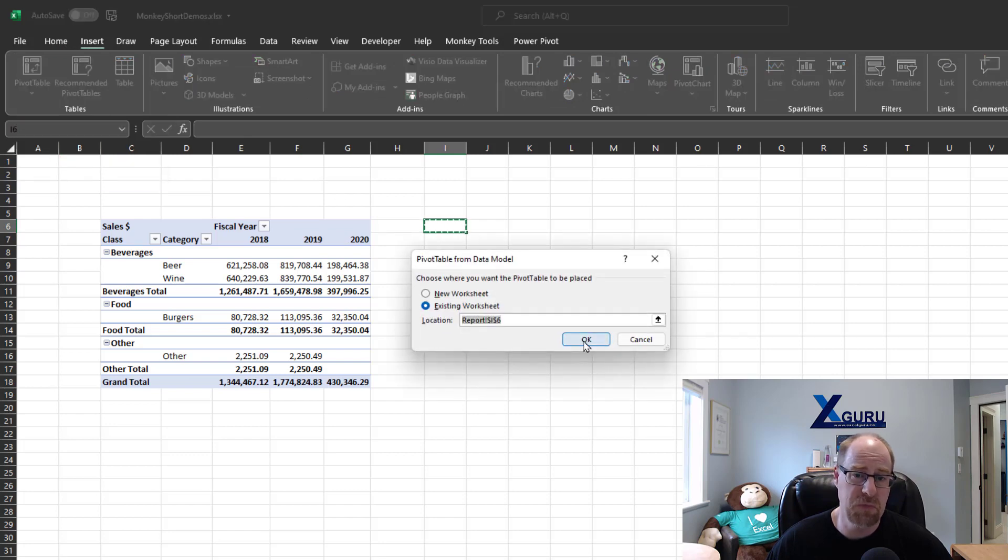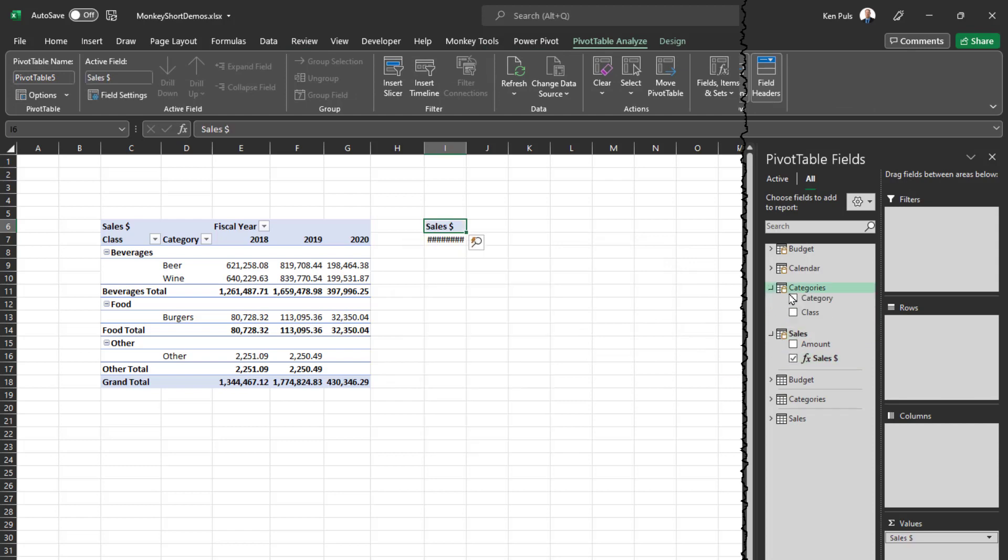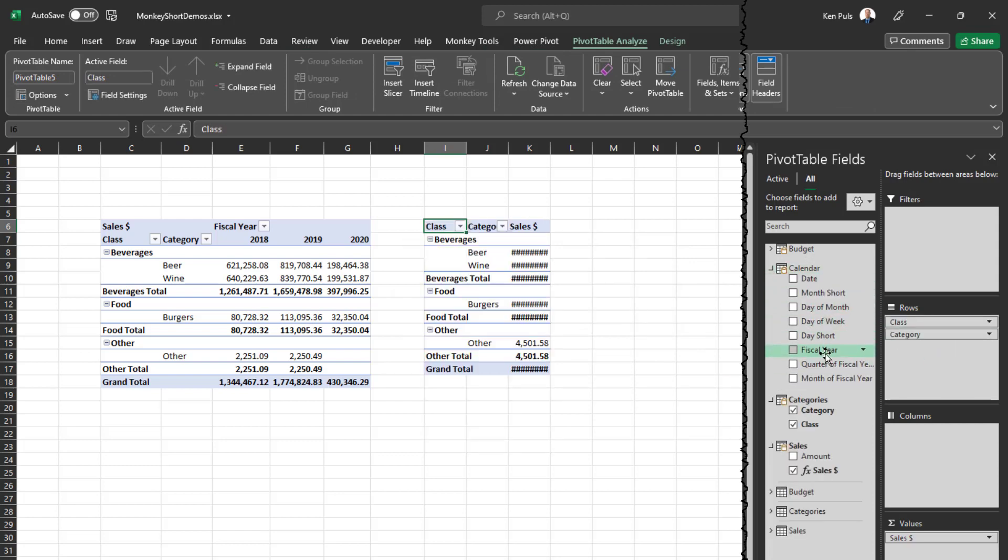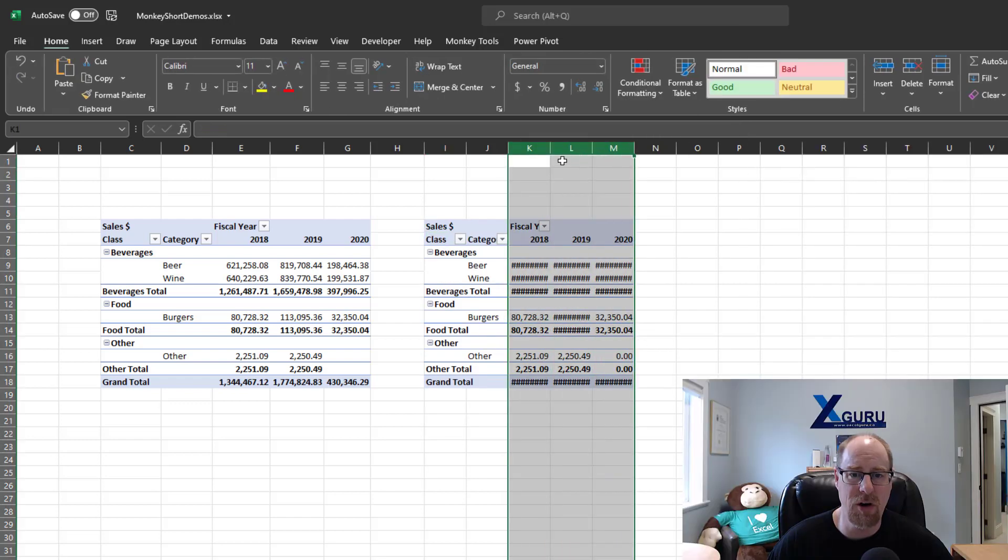So, from the data model, it works with standard pivot tables as well, of course. I'm going to go with sales. I'll put my class and my category on rows, my fiscal year on my columns, and then, of course, because I didn't have auto-fit set up,